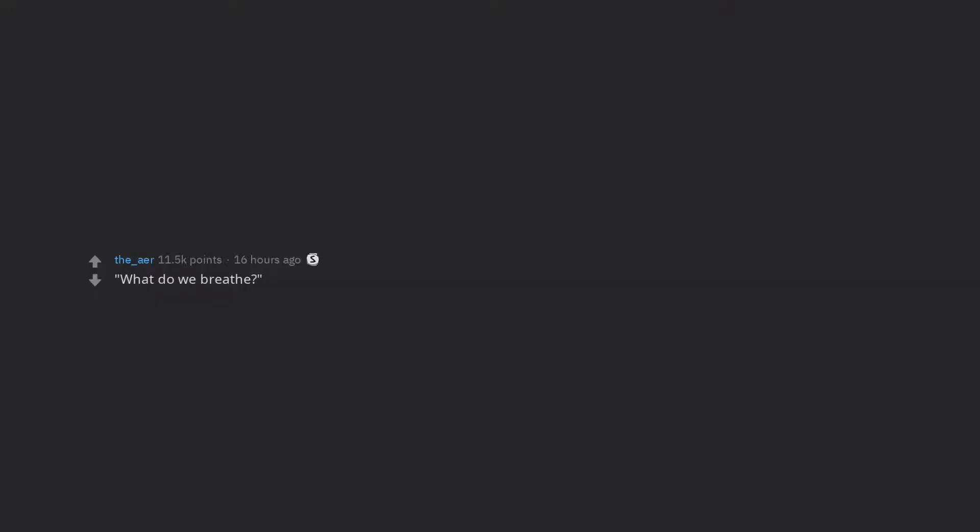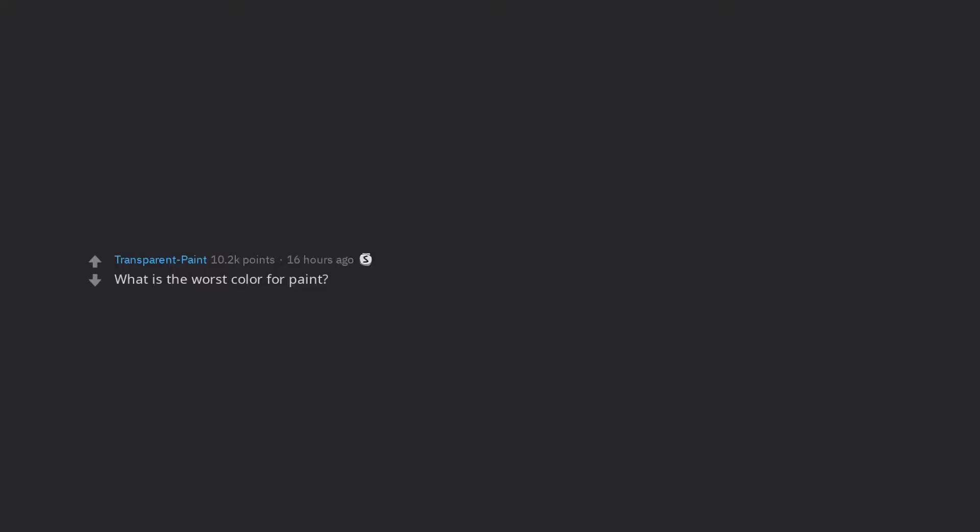What do we breathe? Did you hear something? What is the worst color for paint? How would you describe yourself?